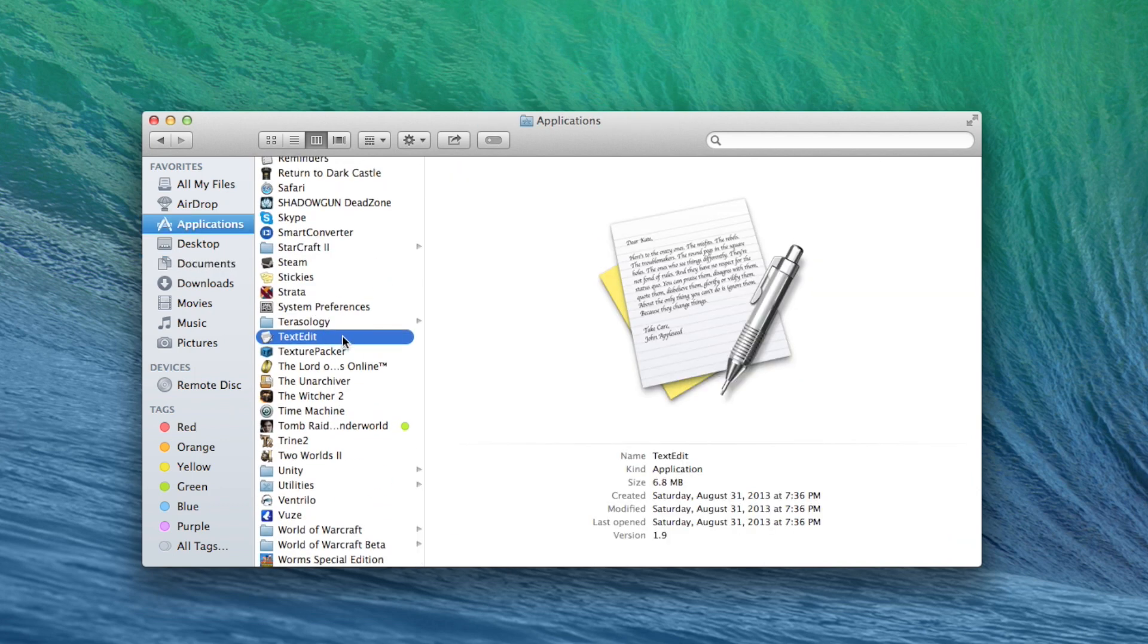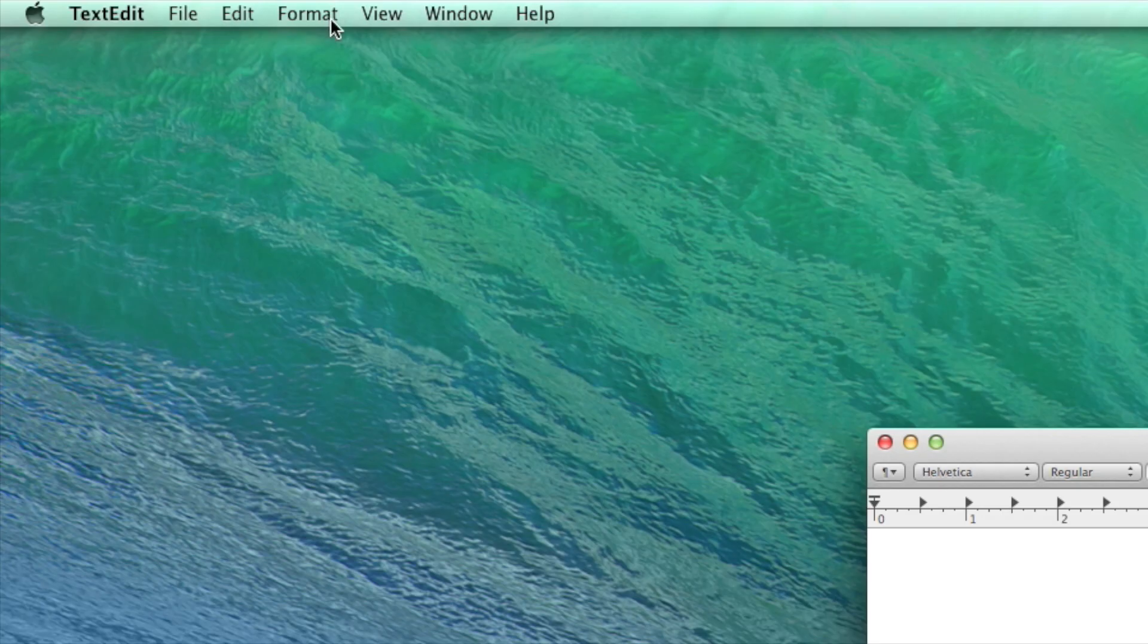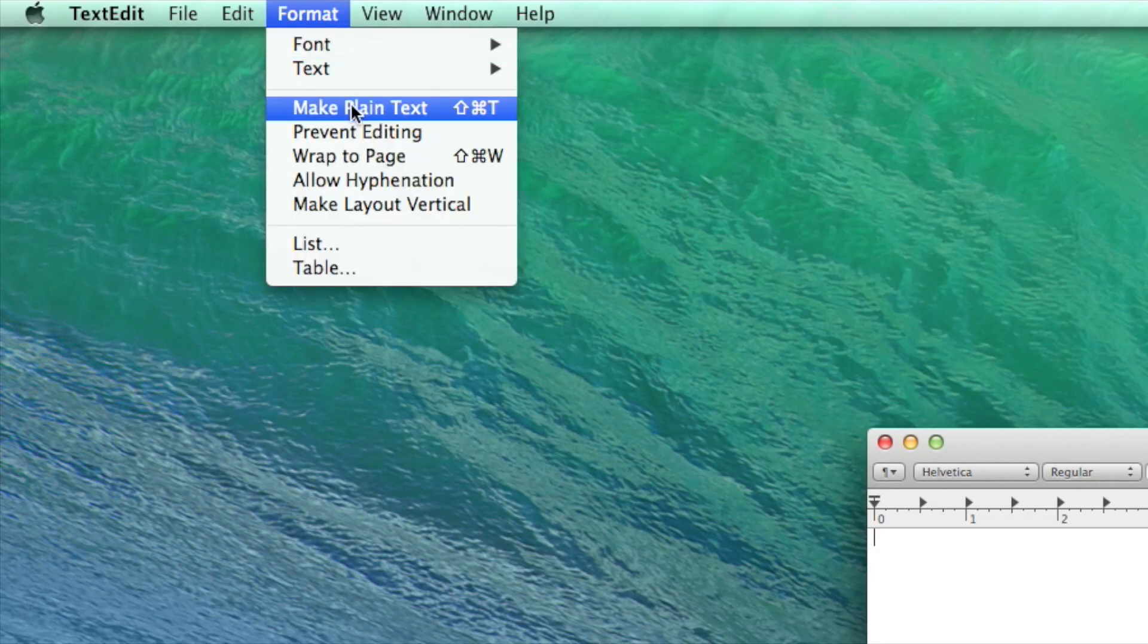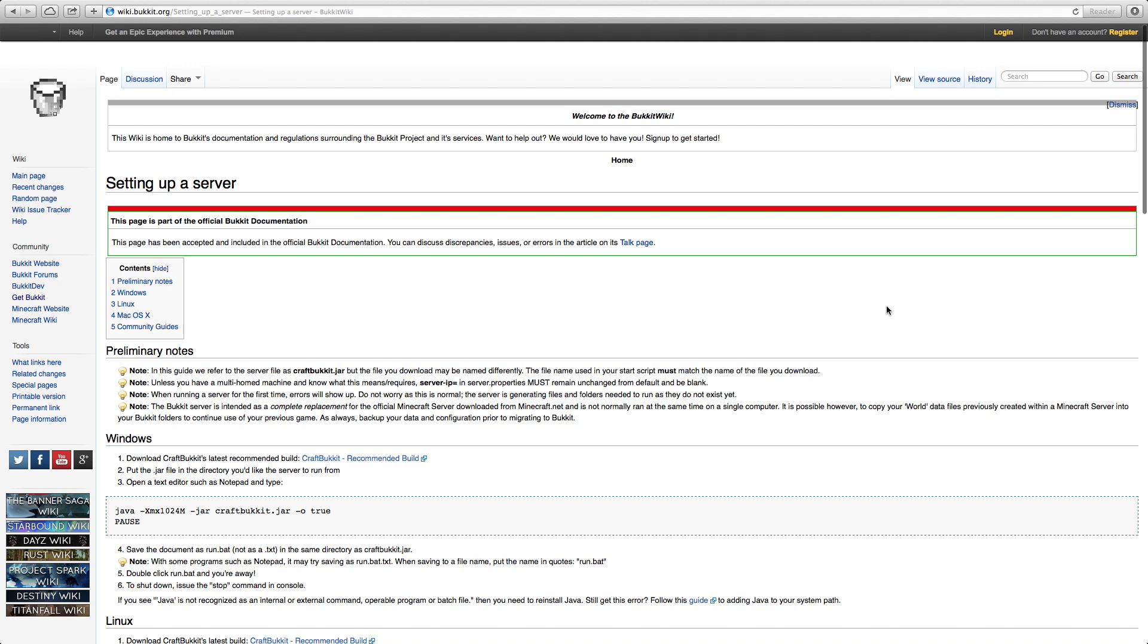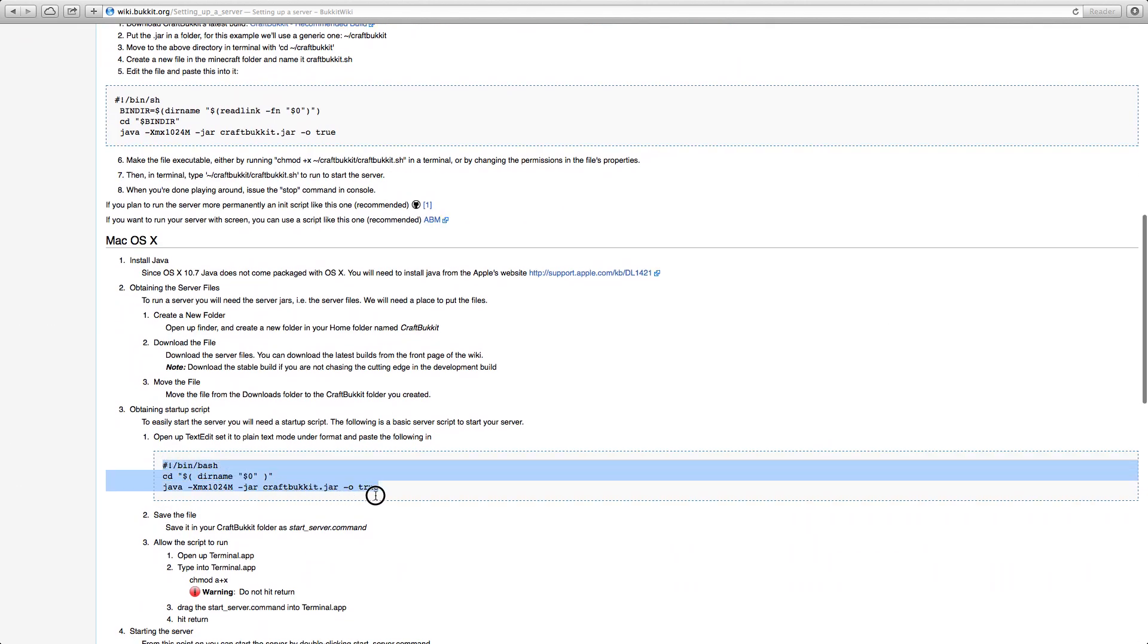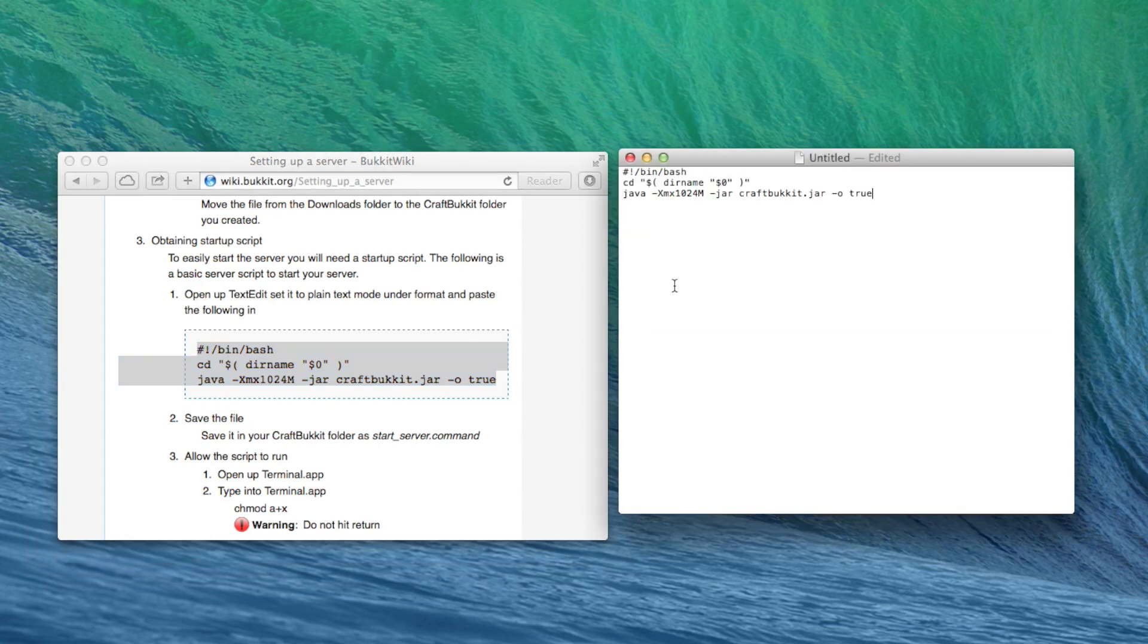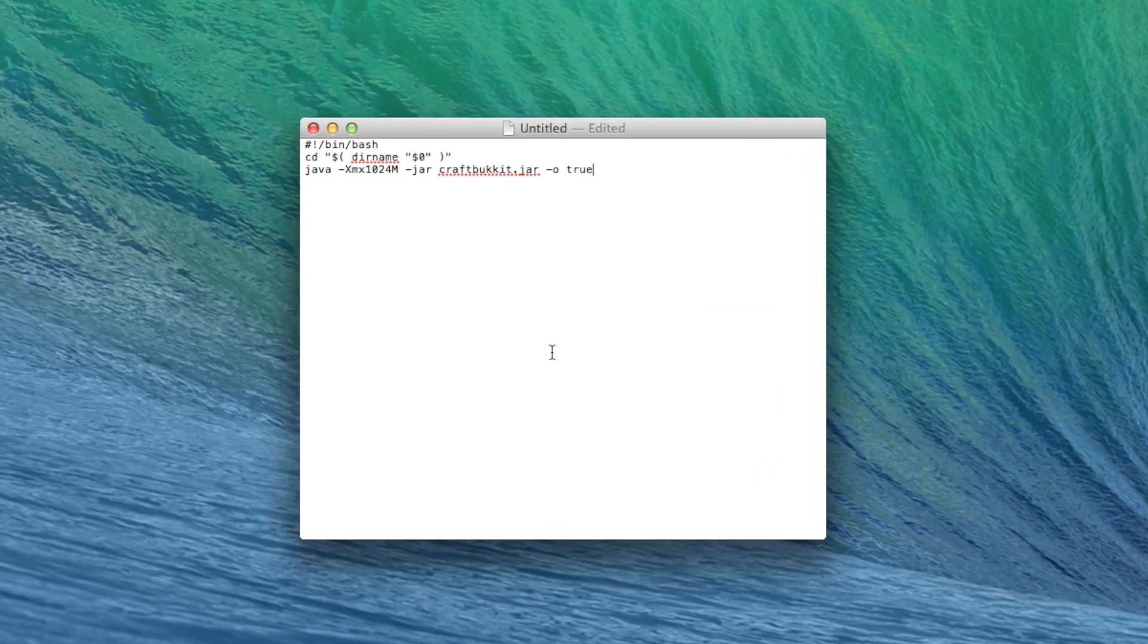We'll do this by creating a text document. Open TextEdit and make a new document. Under the format menu, select Make Plain Text. Now jump back on the CraftBucket website. Under Getting Started, scroll down to Mac OS X and find these lines. Highlight and copy them with Command C. Go back to your text document. Paste them in with Command V.